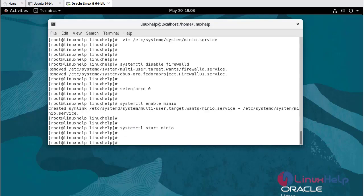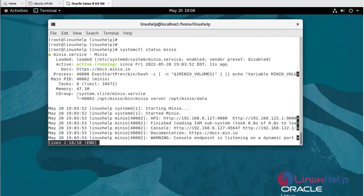To check the status of MinIO, use the following command: systemctl status minio. It's active and running.